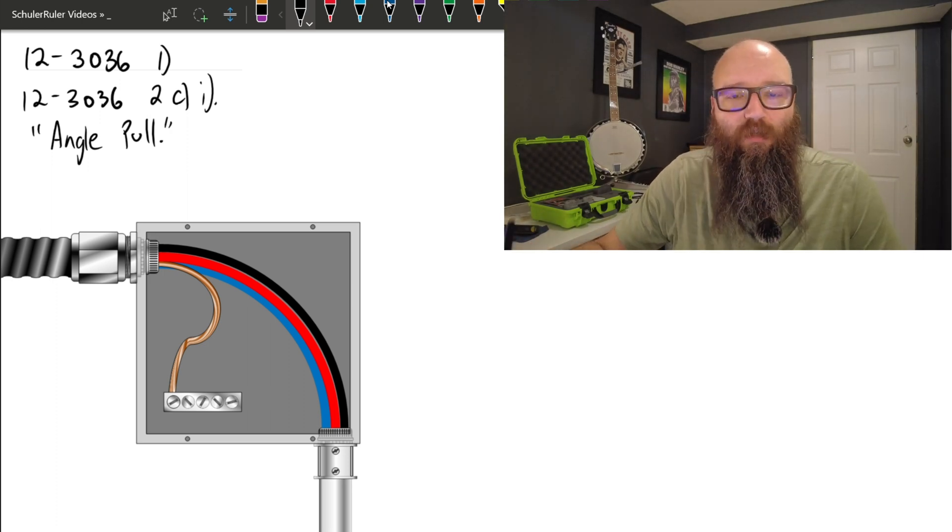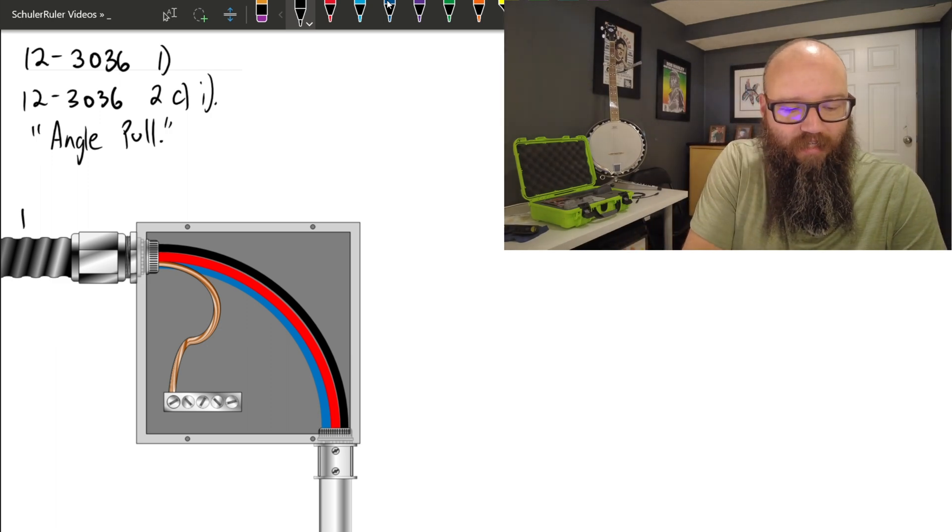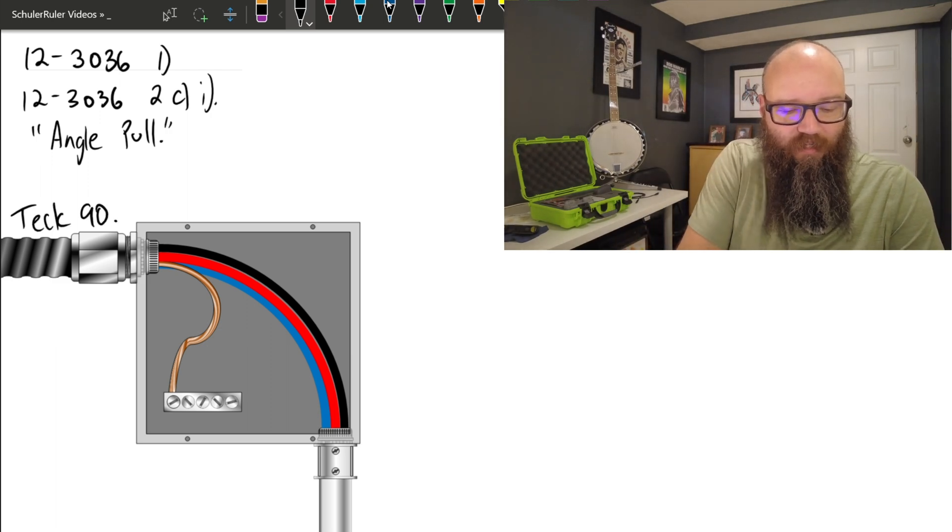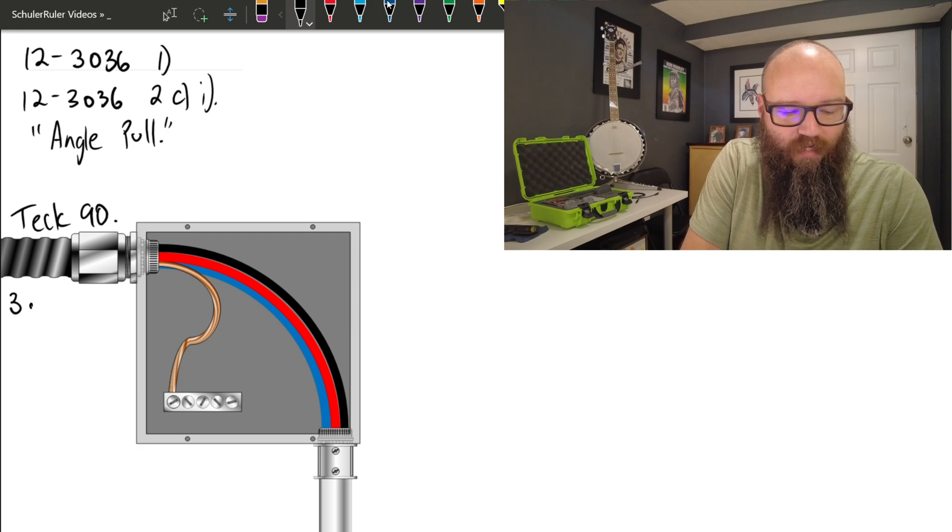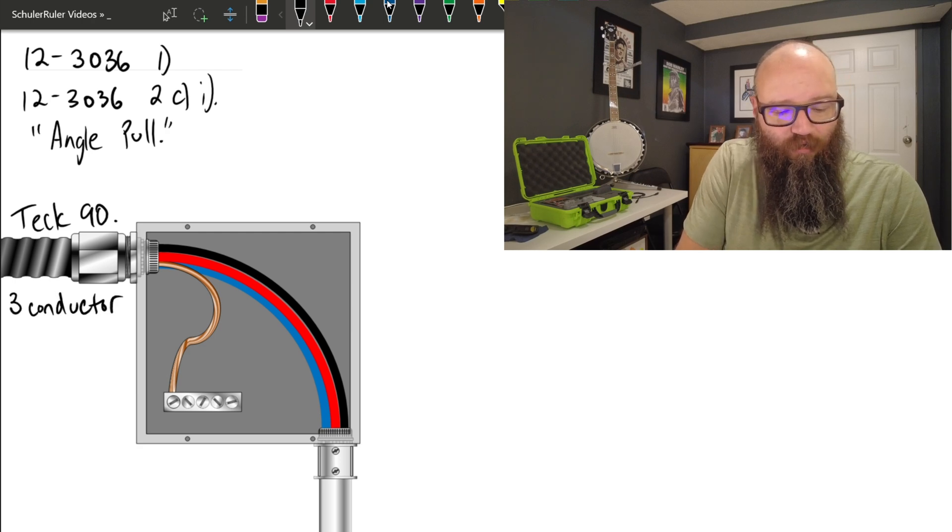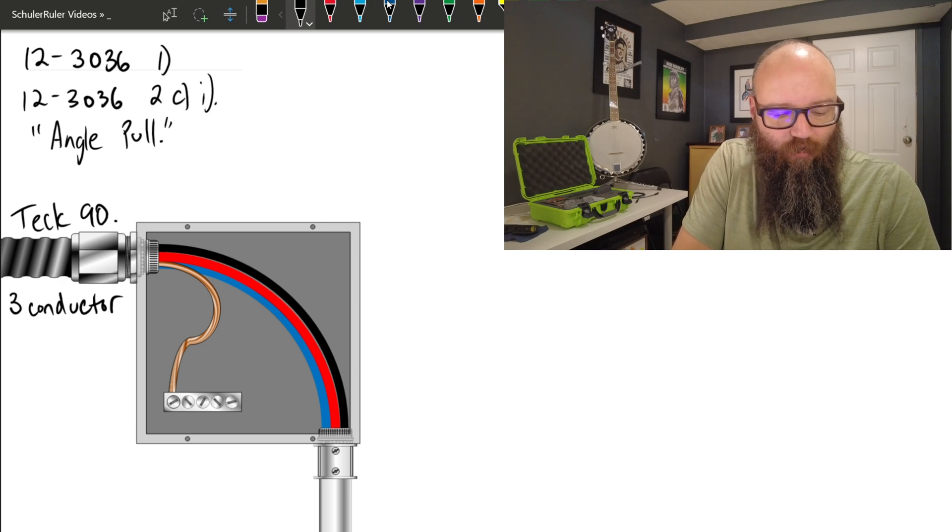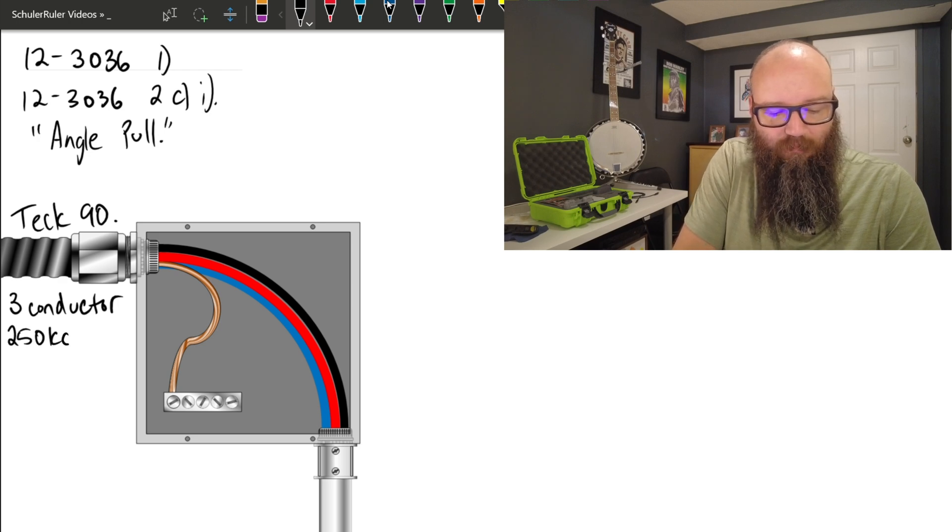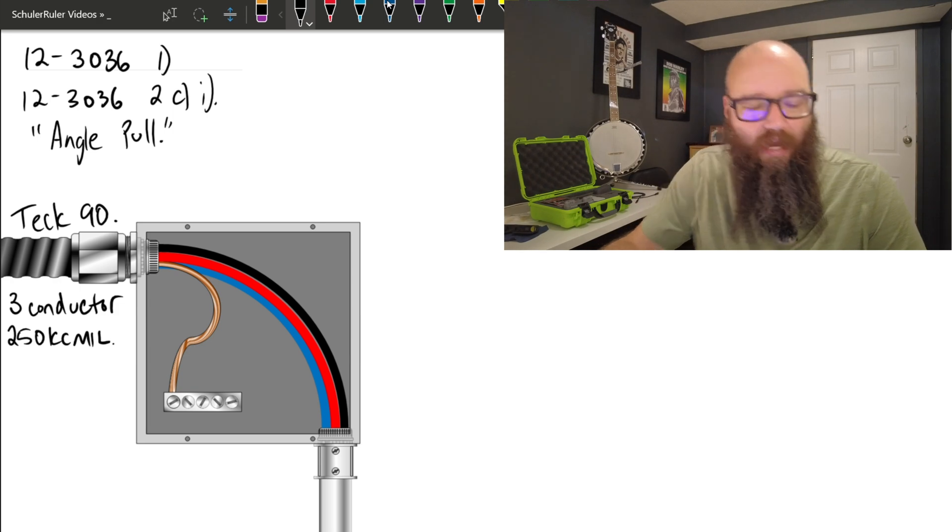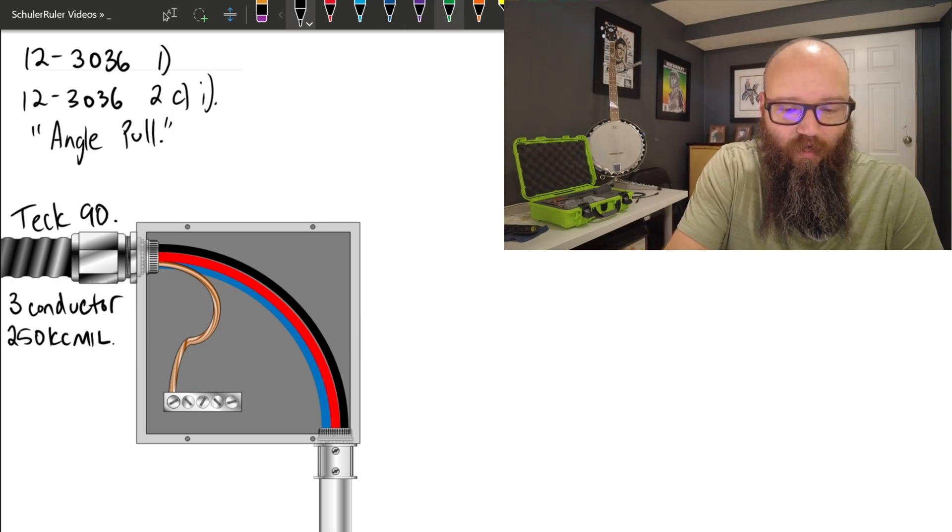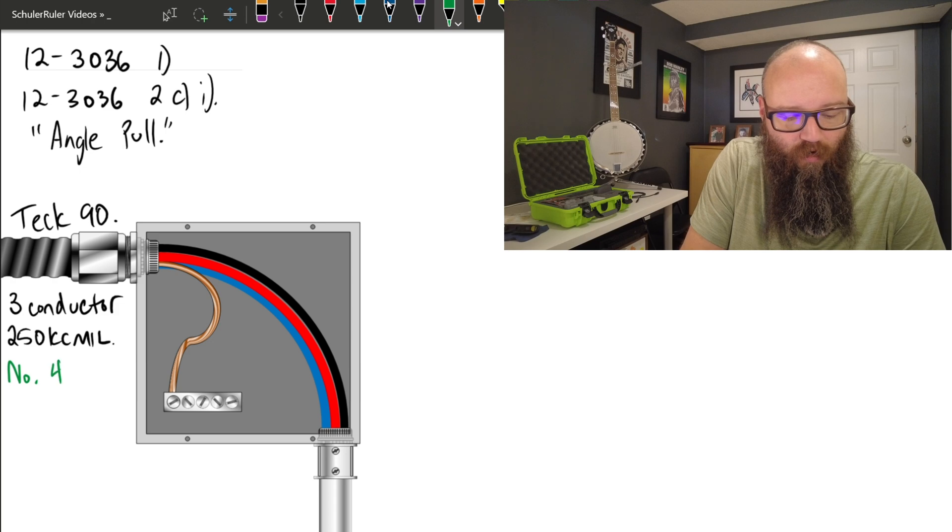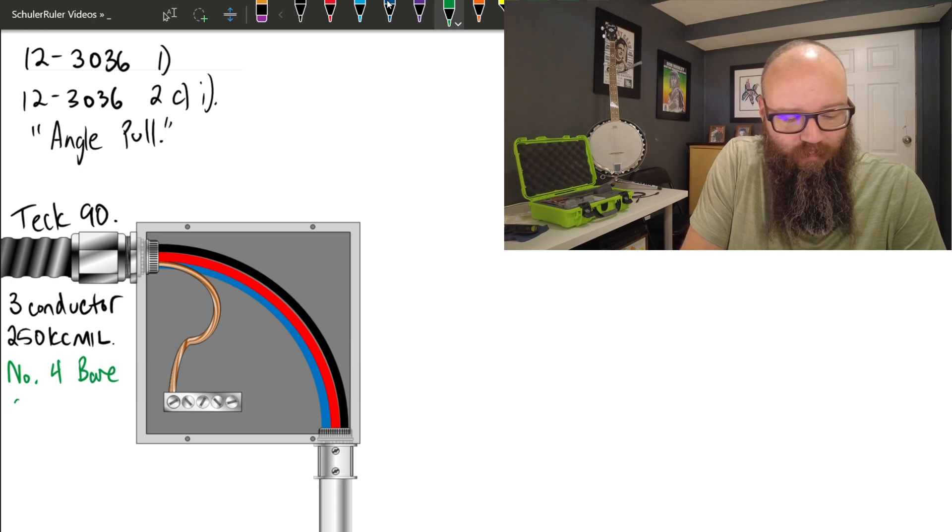So to give ourselves a little bit of additional information in this question, we are dealing with a Teck 90. And more specifically, this is going to be a three conductor, each of those three line conductors are going to be a 250 kcmil. So it's a three conductor 250 kcmil Teck. Also included in that, we also have a number 4 bare seven strand bonding conductor.